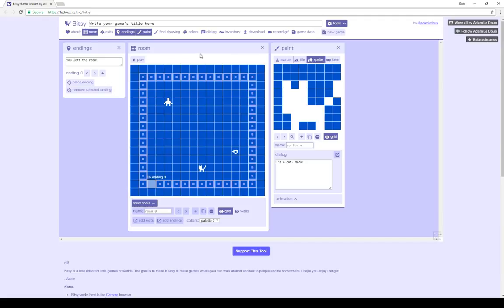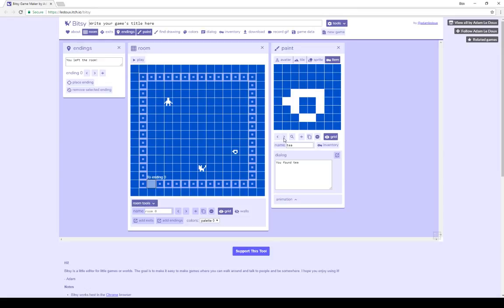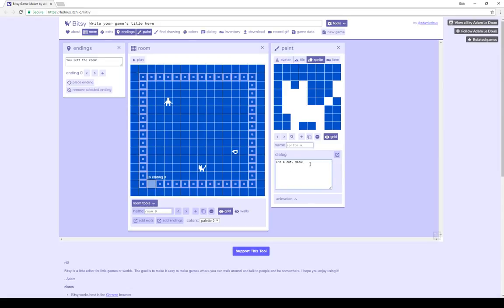So we can change the basic dialogue, the default dialogue, for an item, by changing its dialogue within the dialogue box here, for items. If we add multiple items, we could also circle through them, but I only have one currently, named T. Coming over to sprite, we see the currently selected sprite, sprite A, which is a cat, with the default dialogue, I'm a cat, meow, which will be displayed when the player approaches those items.